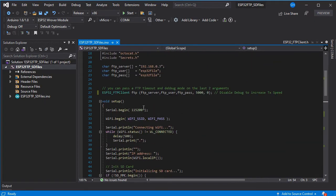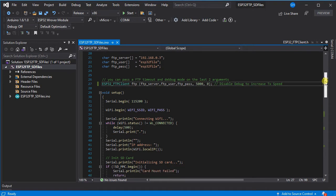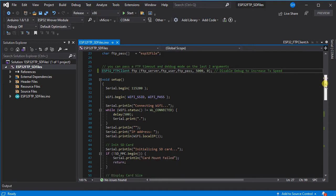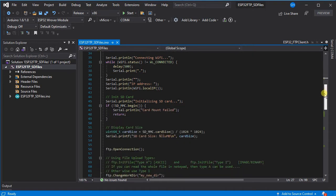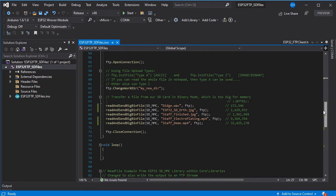One thing to notice, we've changed the FTP client initialization to make sure that the debug is turned off so there's no extra serial prints when we're doing file transfers. This is just to keep things as fast as possible. We've then connected to the FTP server and gone to the my new directory directory.